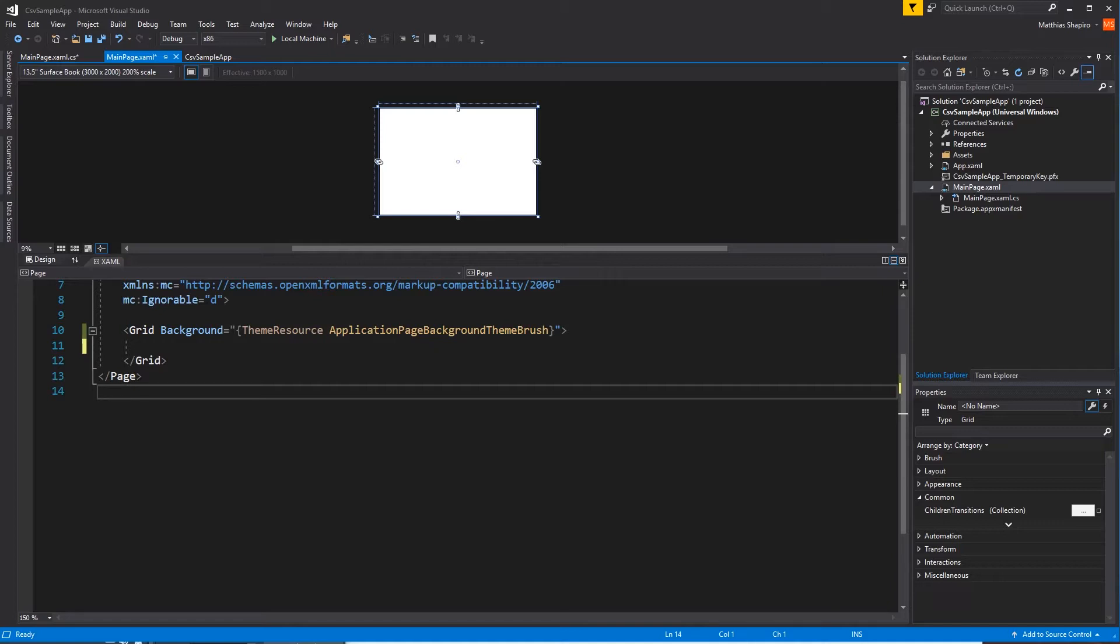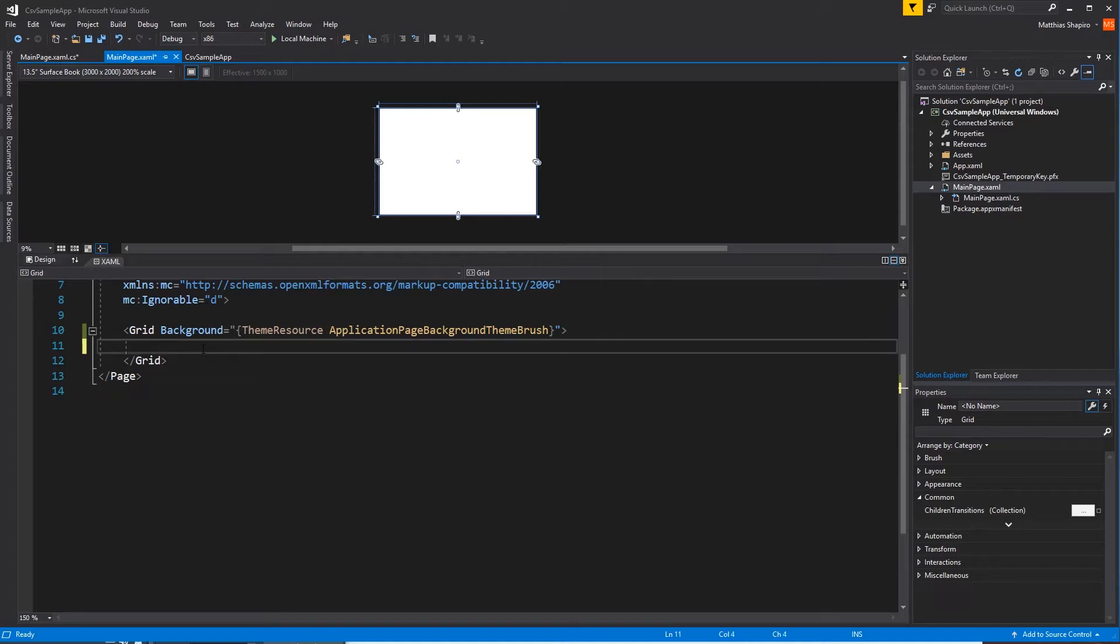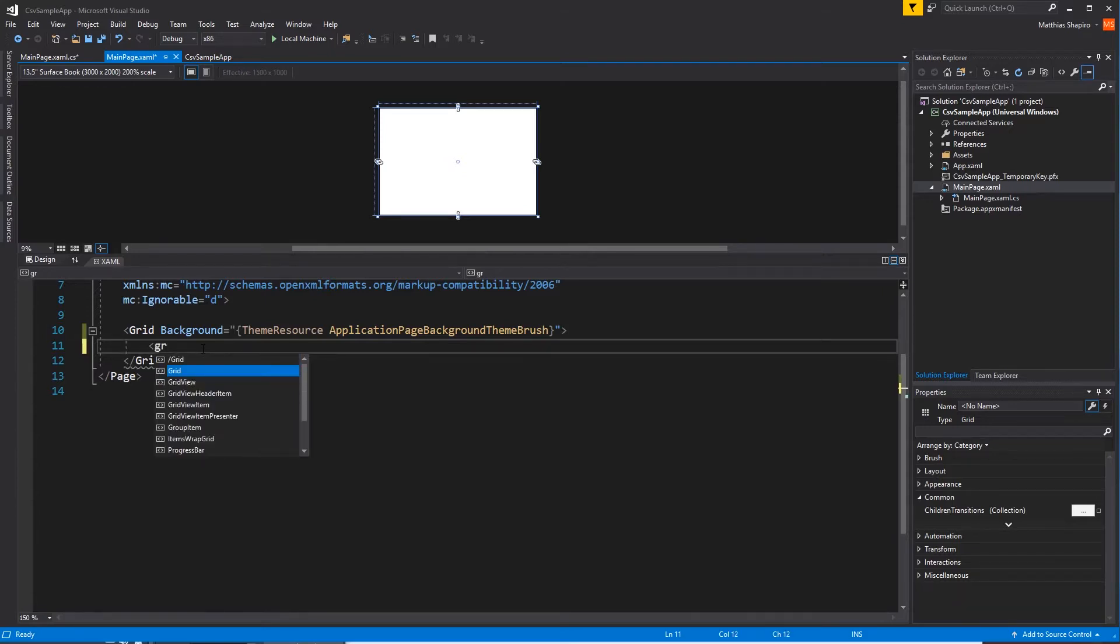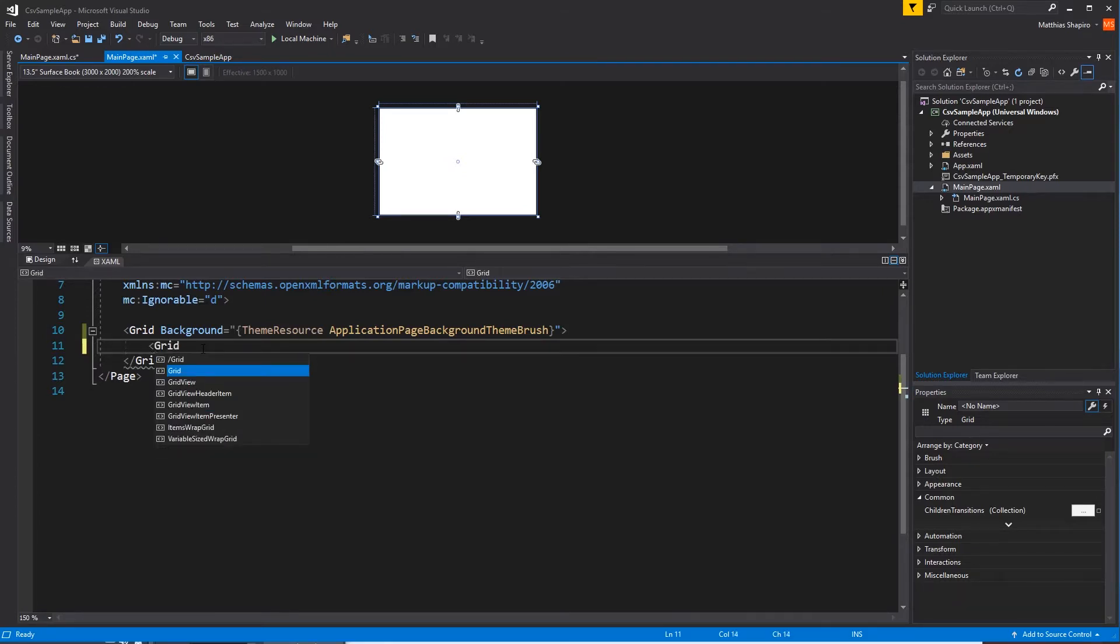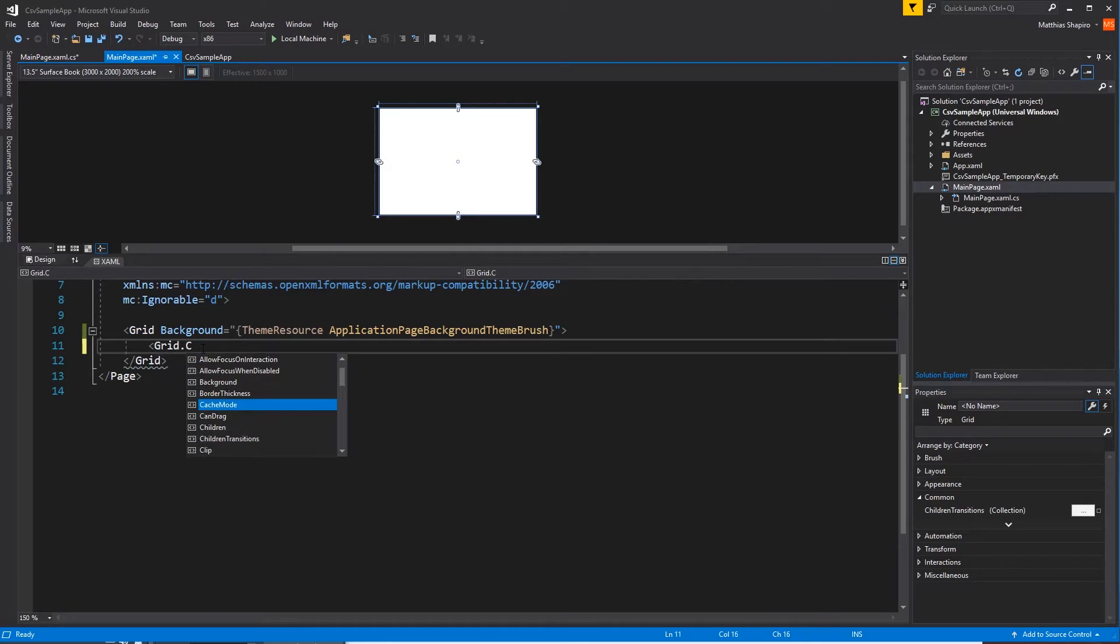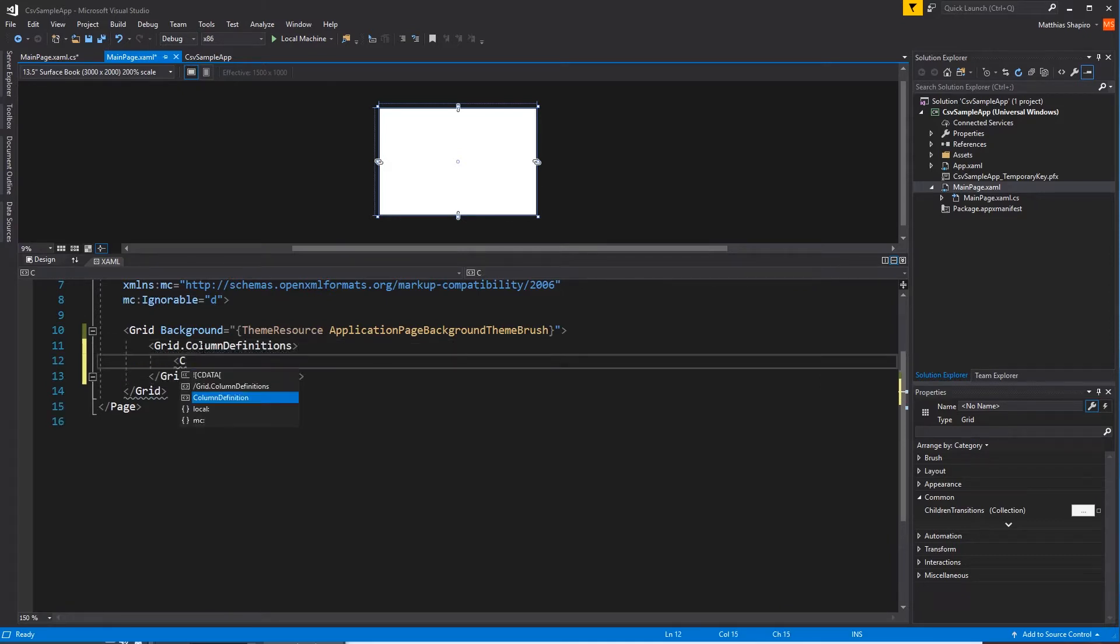To start out, we need some UI. We're going to have a button. We press that button. That's going to let us pick our CSV file. And then we're going to have a list view to show the parsed results of that CSV file after we've got it loaded up. So we're going to want two columns, one for our button, one for the rest of the application, the list view.